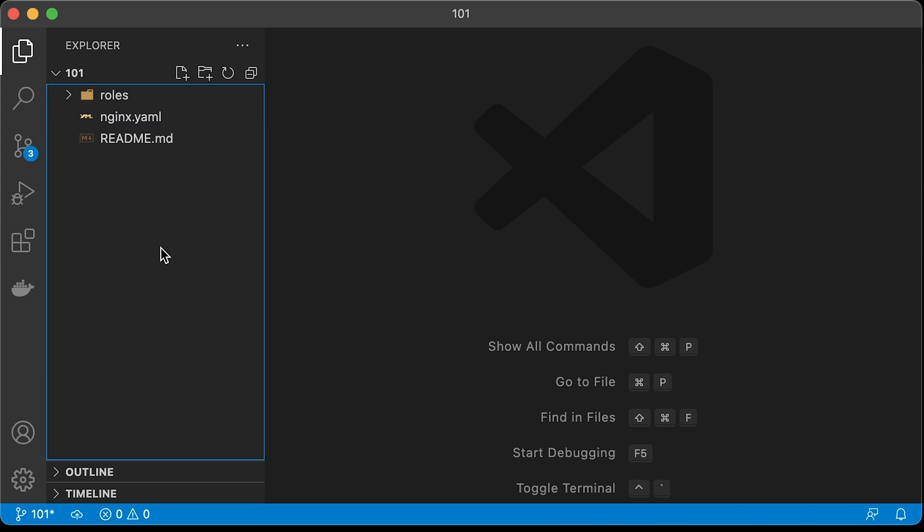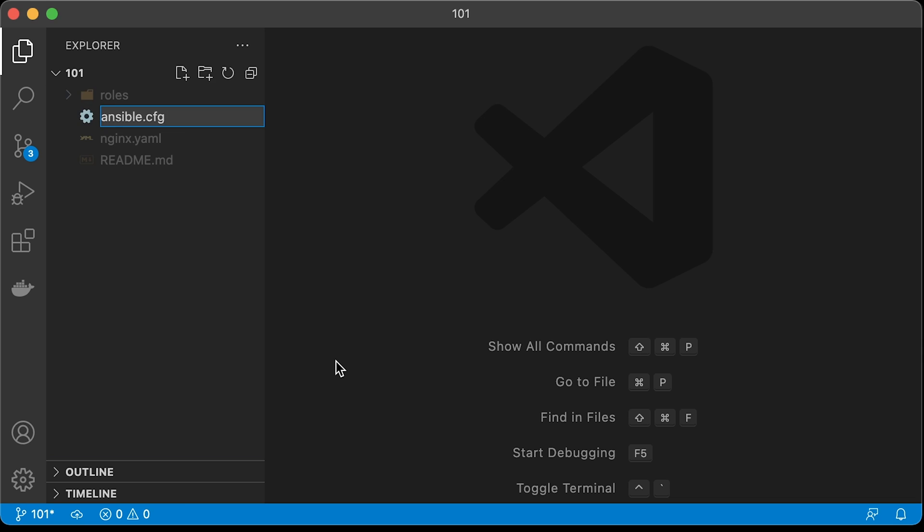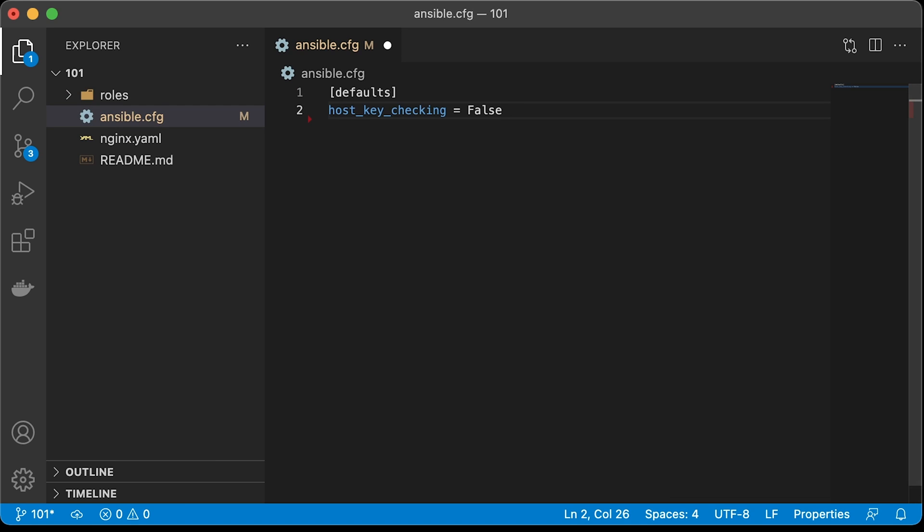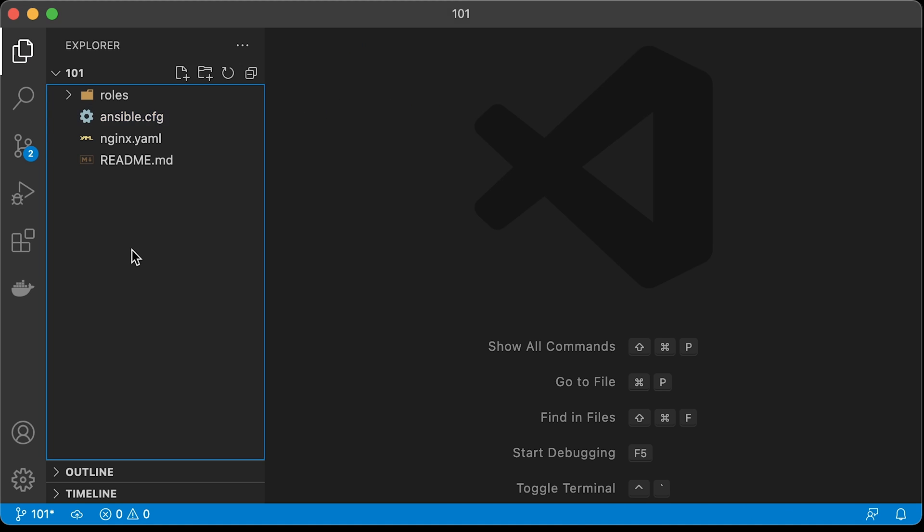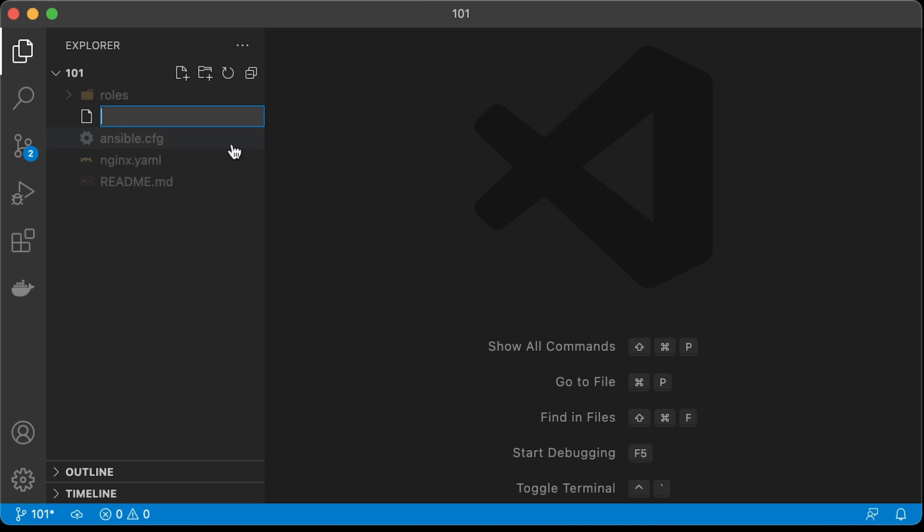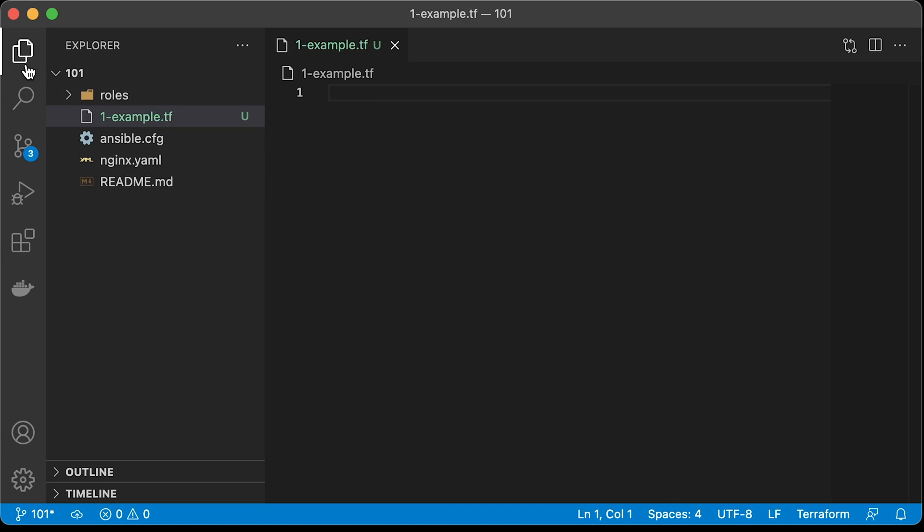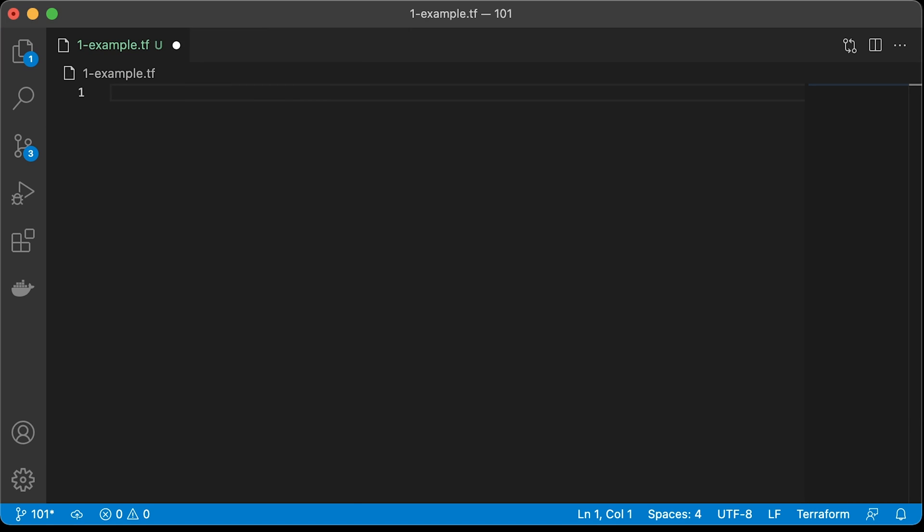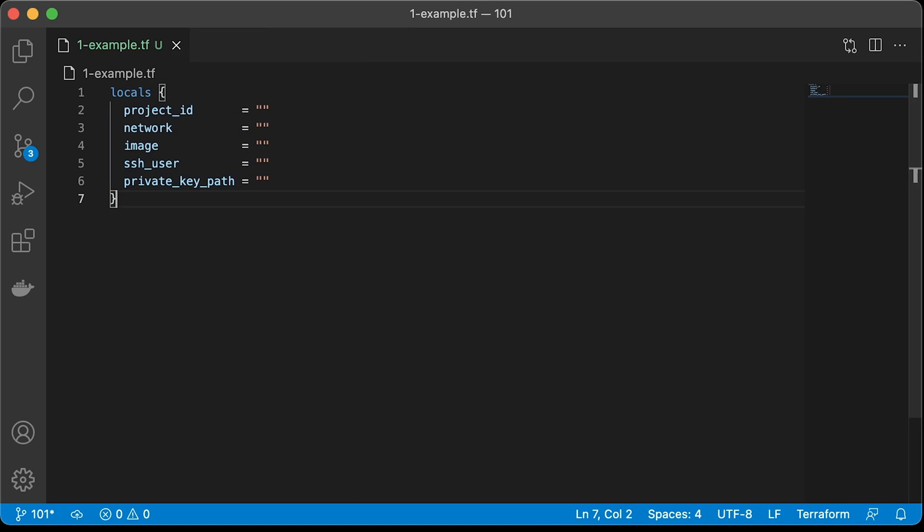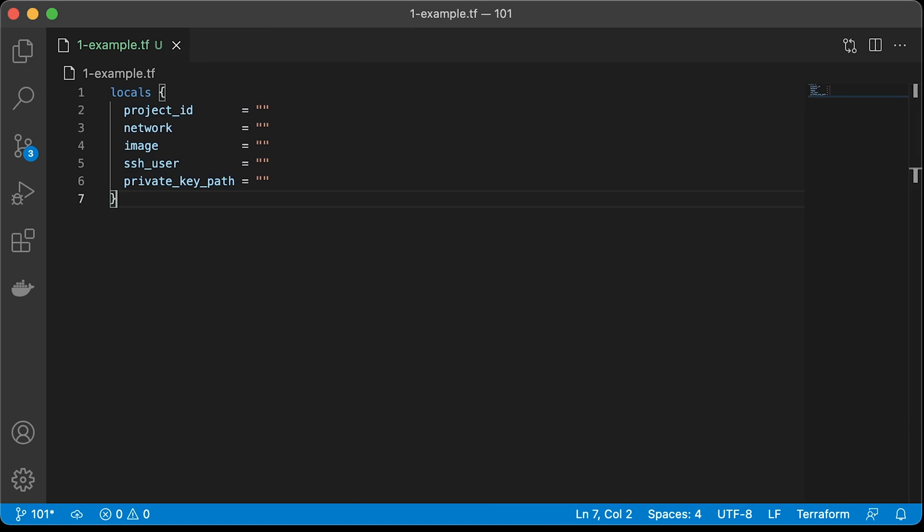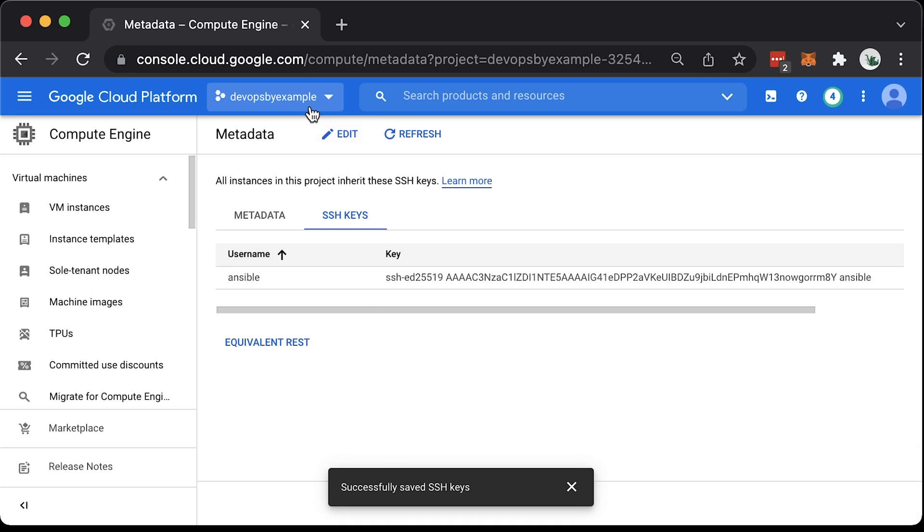You also need to create an Ansible config to disable hostkey verification. Otherwise, when you run the Terraform, it will wait for input and fail. Now, let's create a Terraform code. We can define some local variables that we can reuse. First is a project ID. We can get it from the GCP console.